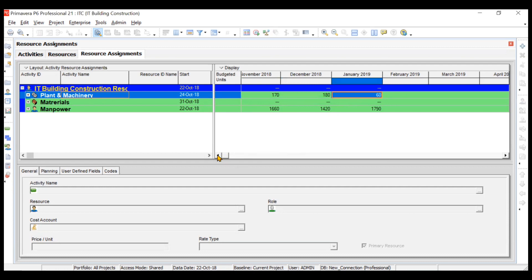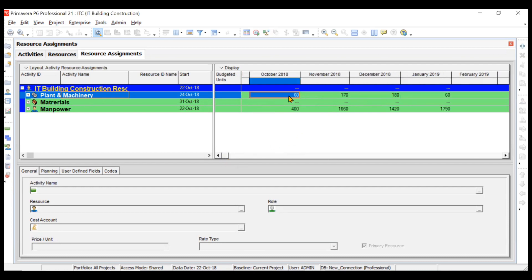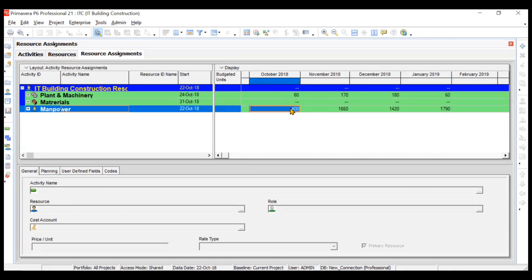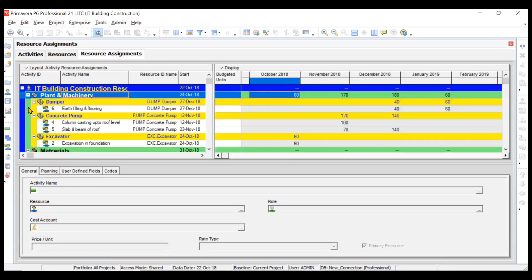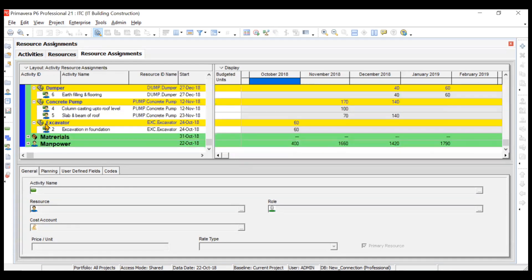For January, 60 machine hours are being used. For October, since very little work is there — the project is only starting towards the end of October — everything is less and the peak comes later. Let us expand that again.